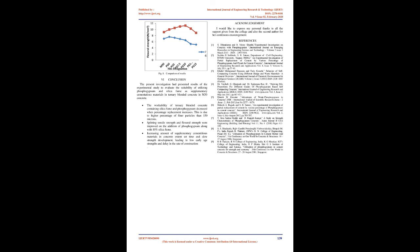This is due to higher percentage of finer particles than 150 microns. Splitting tensile strength and flexural strength were improved on the addition of phosphogypsum along with 10% silica fume. Increasing amount of supplementary cementitious materials in concrete extends the time and slows strength development, leading to low early age strengths and delay in the rate of construction.